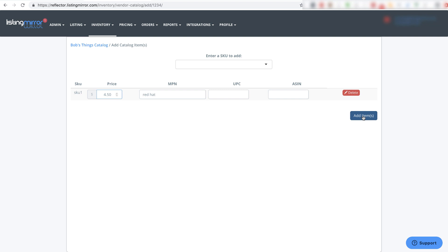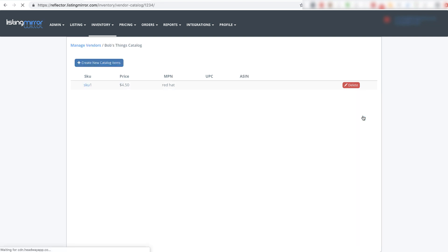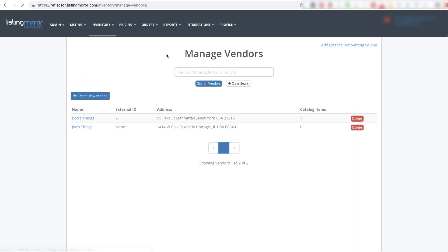I can go ahead and add that item in and now if I go back here, I would see that that vendor, Bob's Things, now has one catalog item belonging to it.